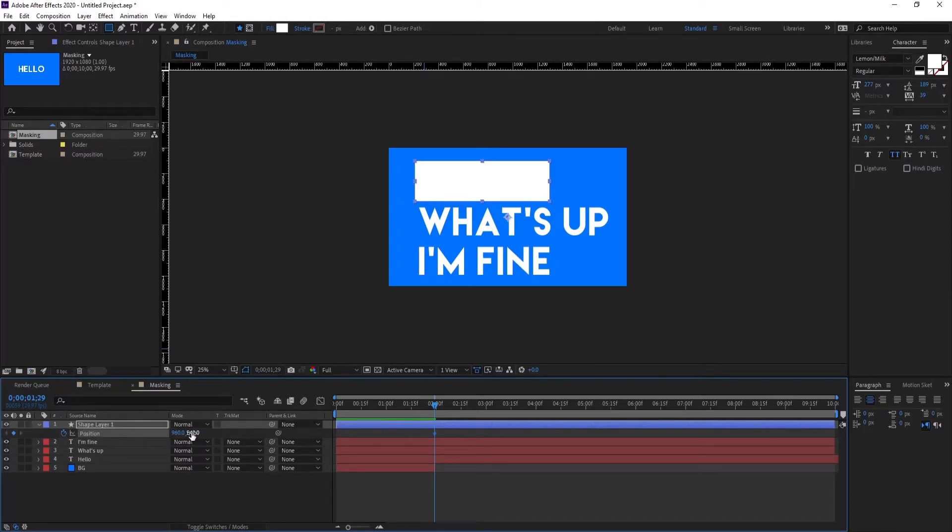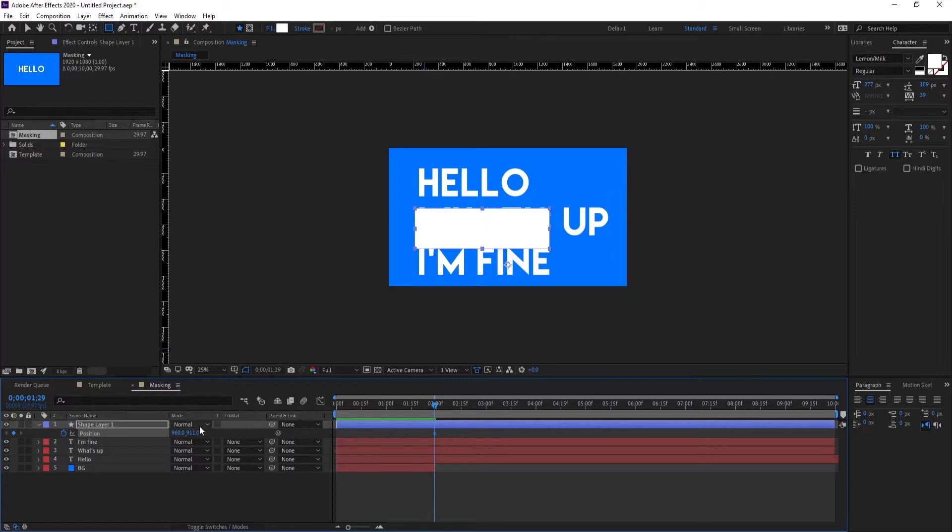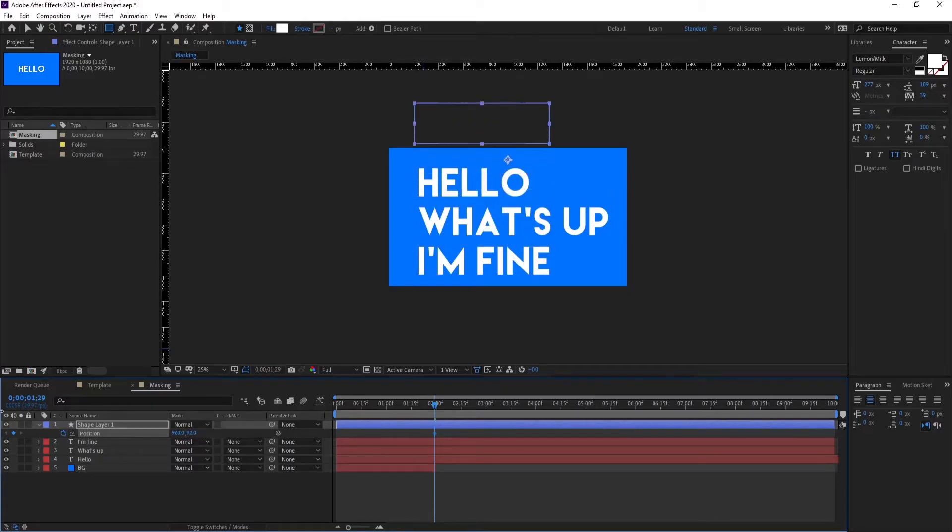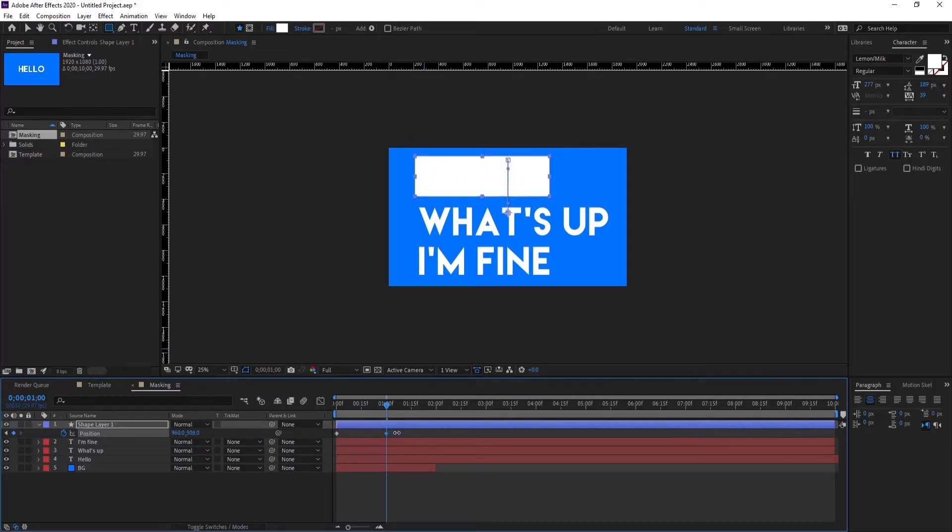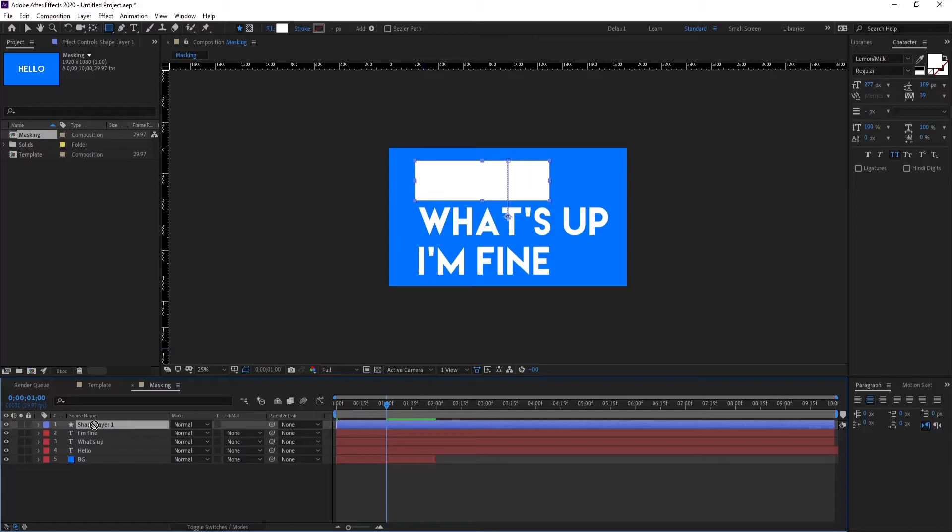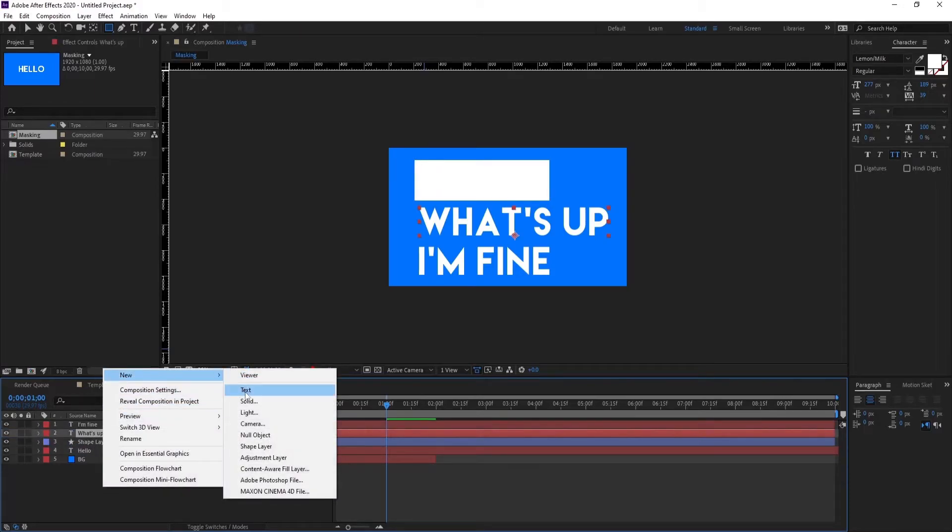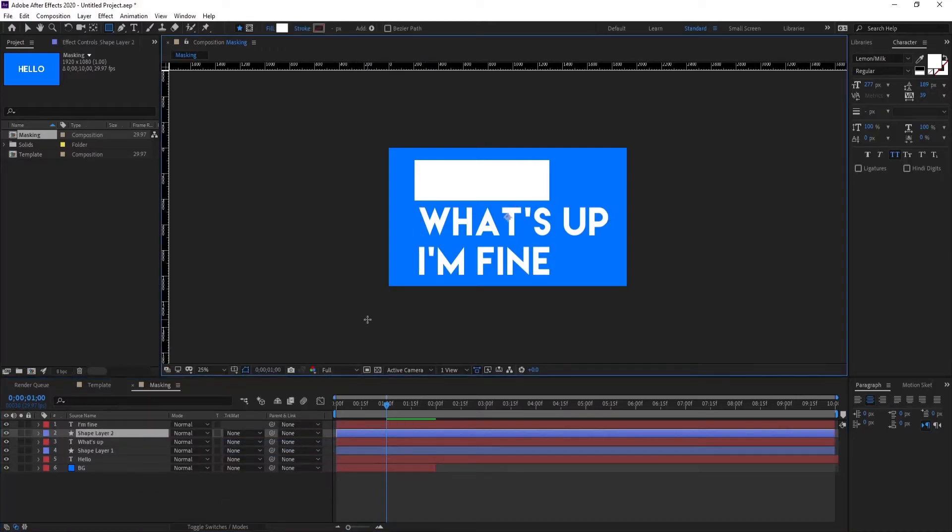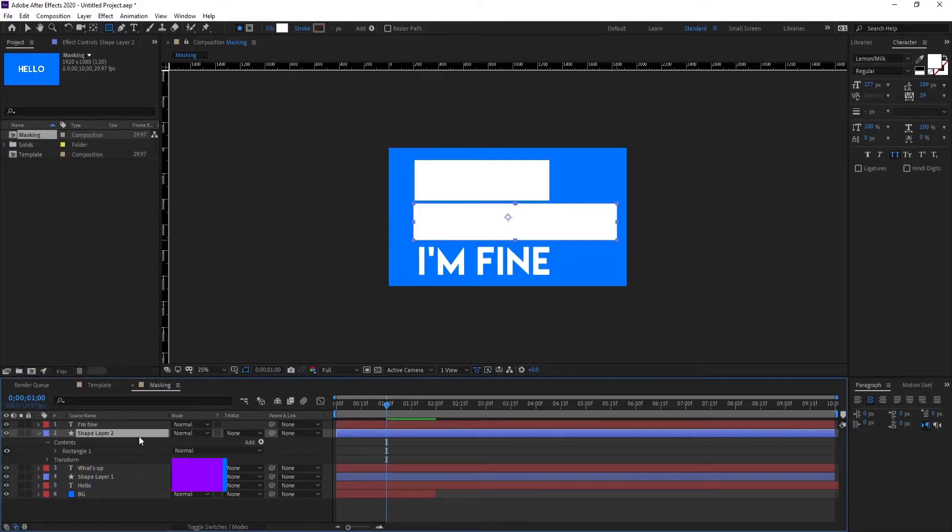So press P on your keyboard. I want this animation to go from up and down, like this. Drag this keyframe to the start. Okay, so this is the first. Make sure it's above the hello text layer. Let's move to the second, and this is to cover the what's up text layer.